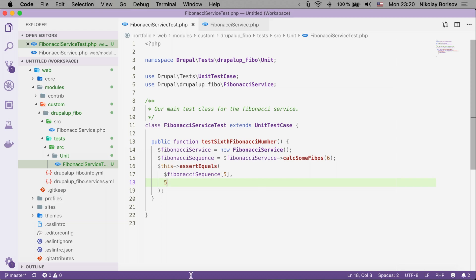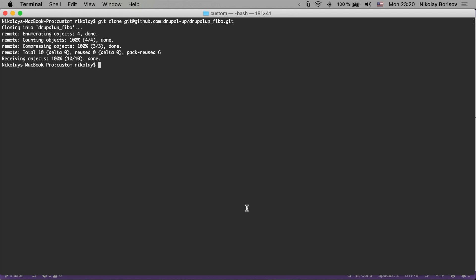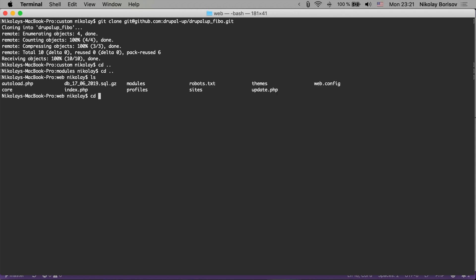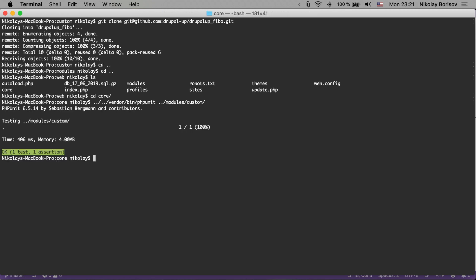Let's see how to run this test. Jumping back to the terminal — inside Drupal the rule is we need to be in the core folder. We go back to the web folder, change to the core folder, and run vendor/bin/phpunit pointing to modules/custom. Our module has just one test, and running it shows one test with one assertion. That's how you start with PHP unit tests inside Drupal 8.